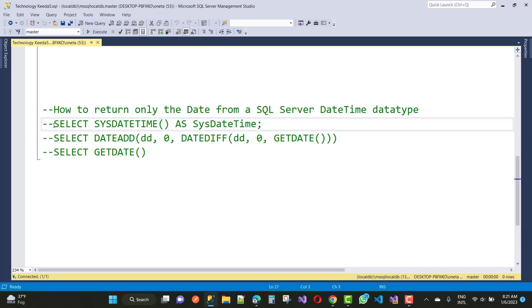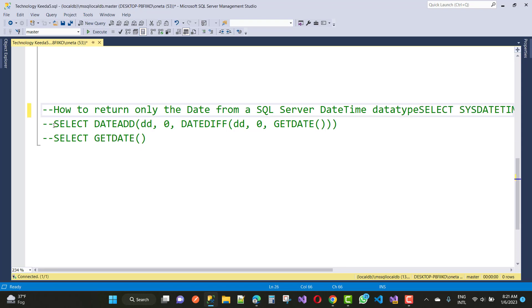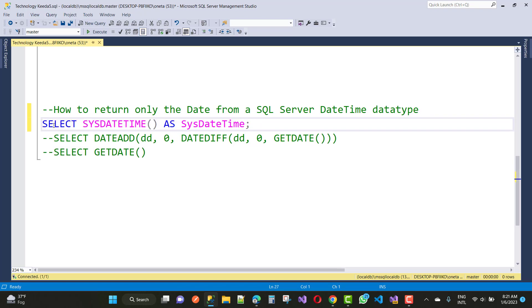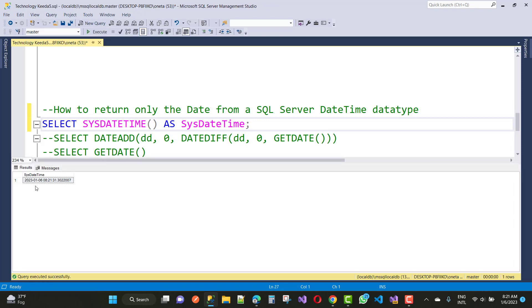SELECT SYSDATETIME() AS SystemDateTime. This will return the year, month, and date with the time.